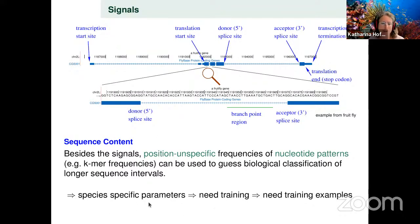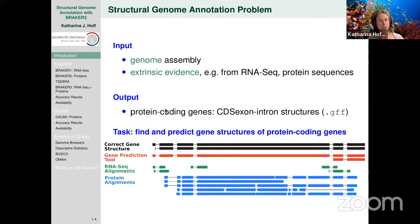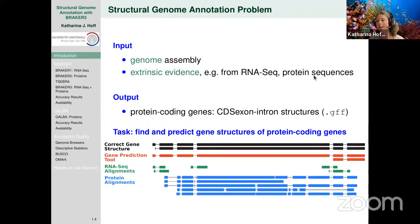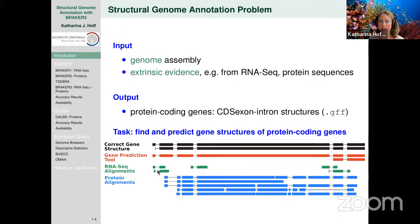We are talking about pipelines designed to annotate an individual novel genome. If you want to annotate a novel genome, you have not seen its gene structures before — it's different from sequencing another Drosophila melanogaster strain where there is a reference annotation. We need to find out first how all these signals work in a species before we can annotate it well. It is a chicken-and-egg problem: species-specific parameters need training, but for that you usually need training examples.